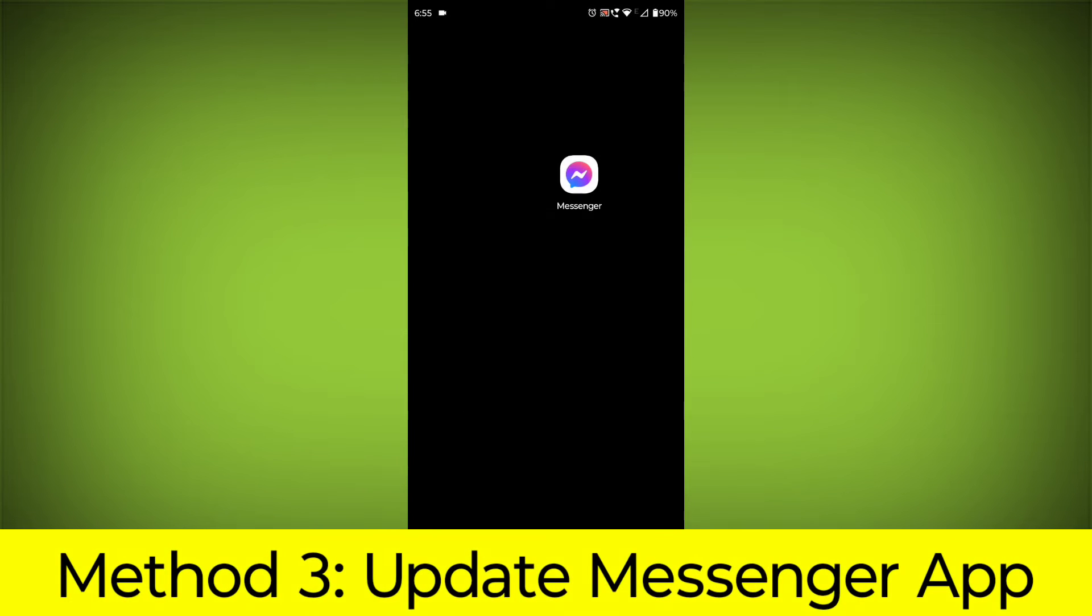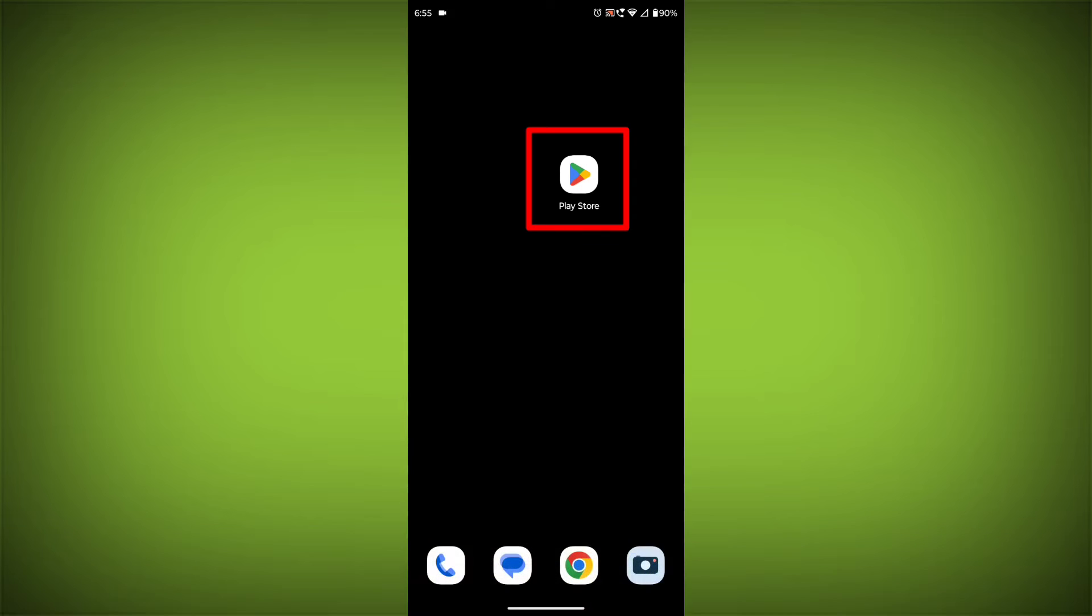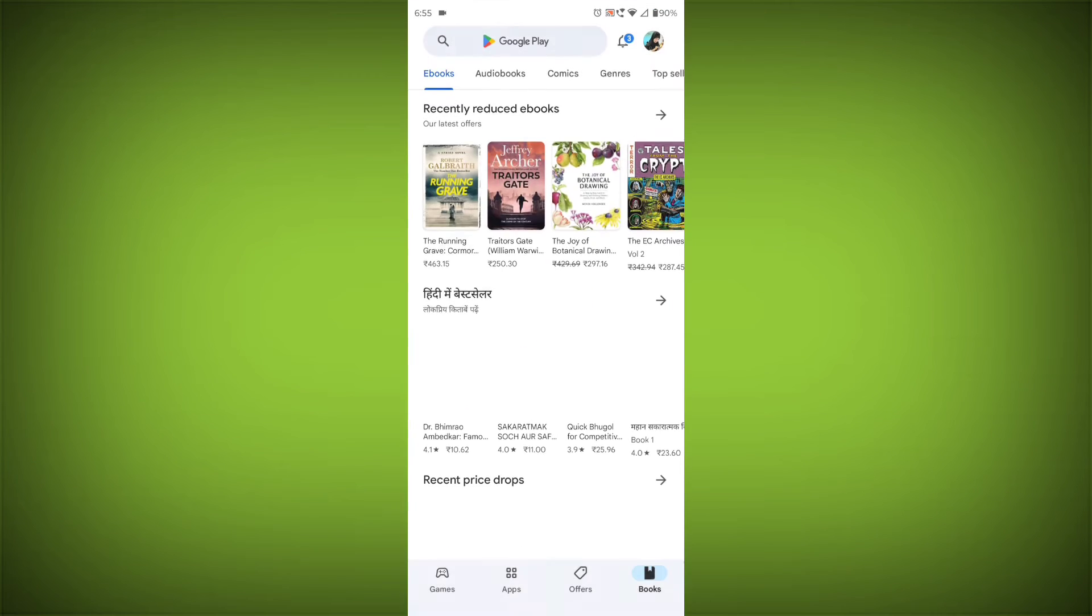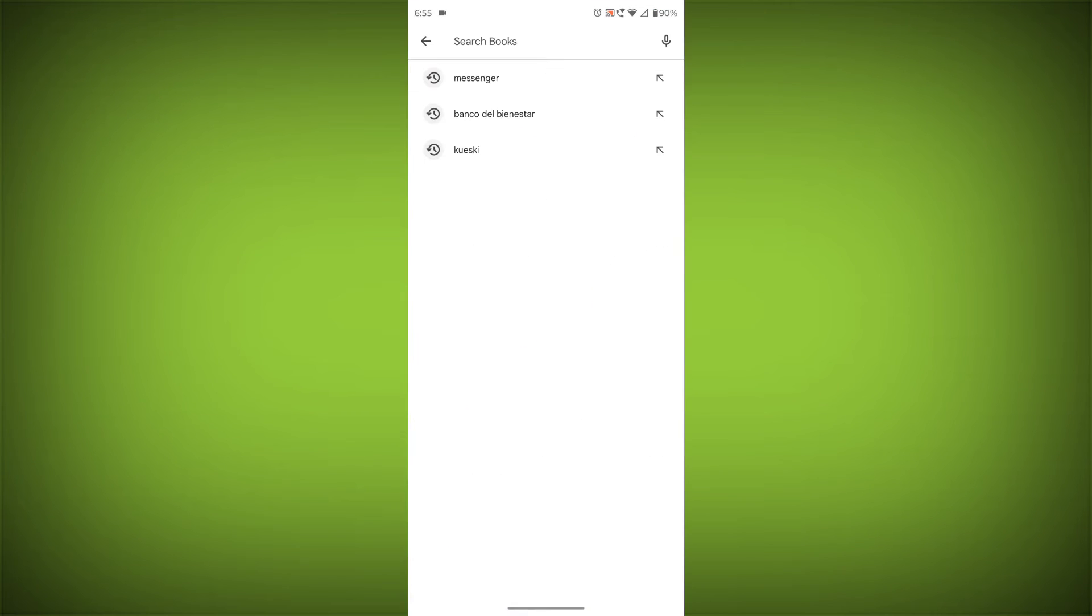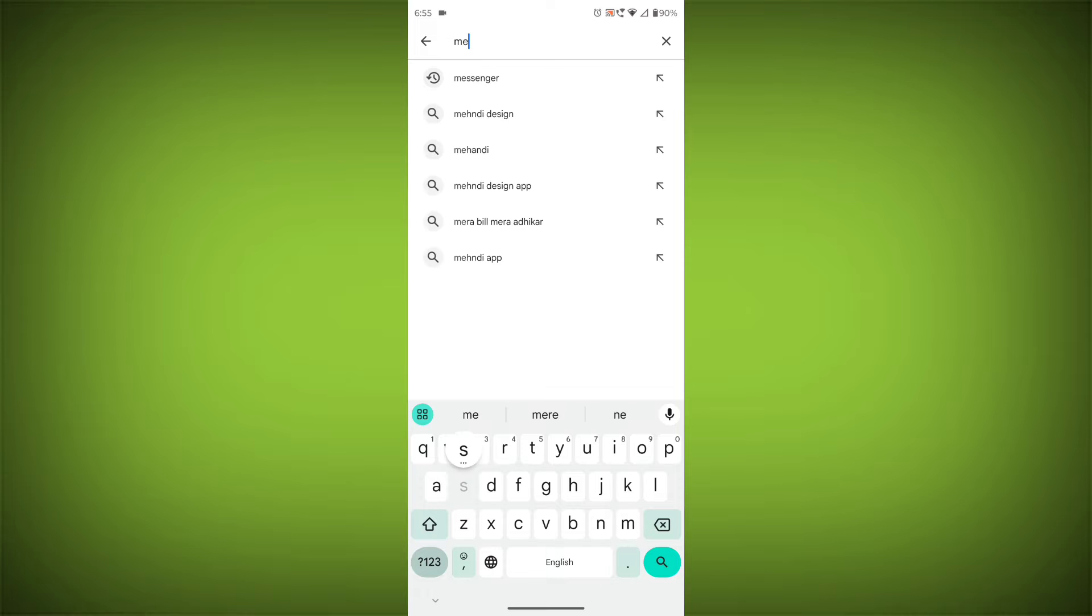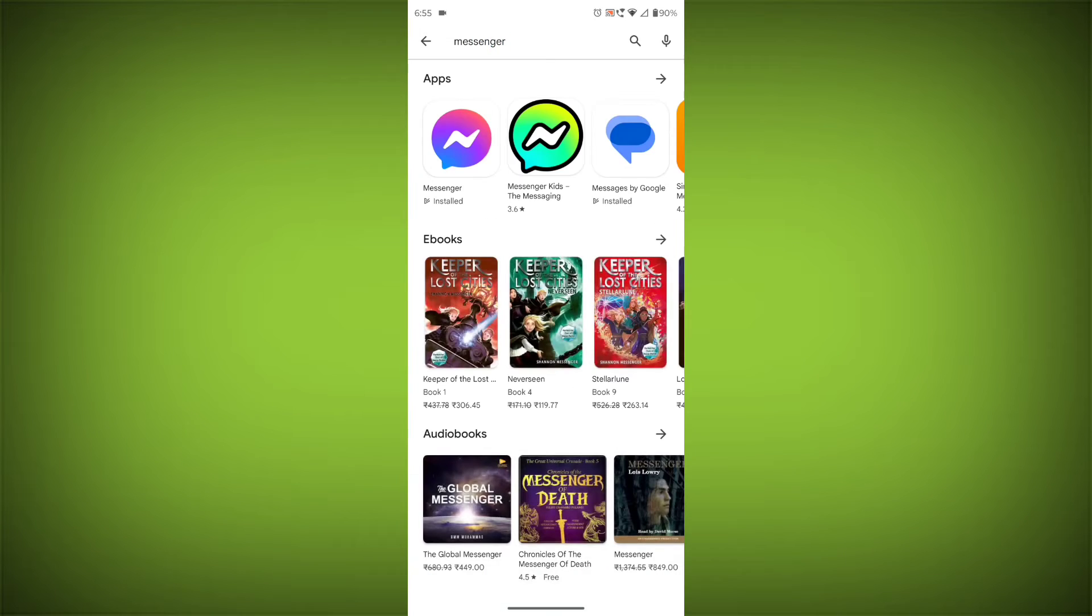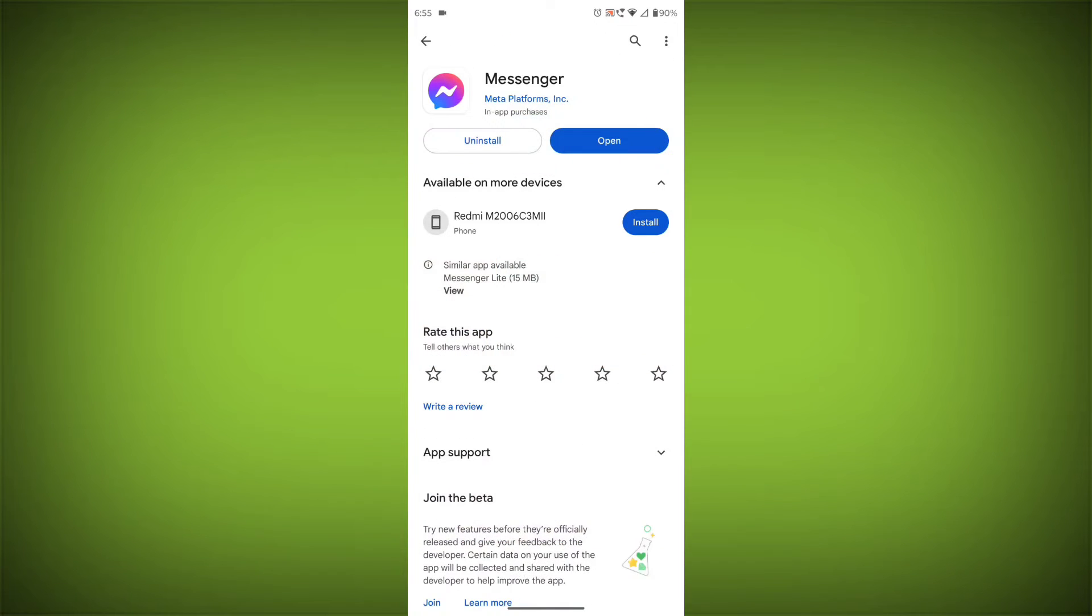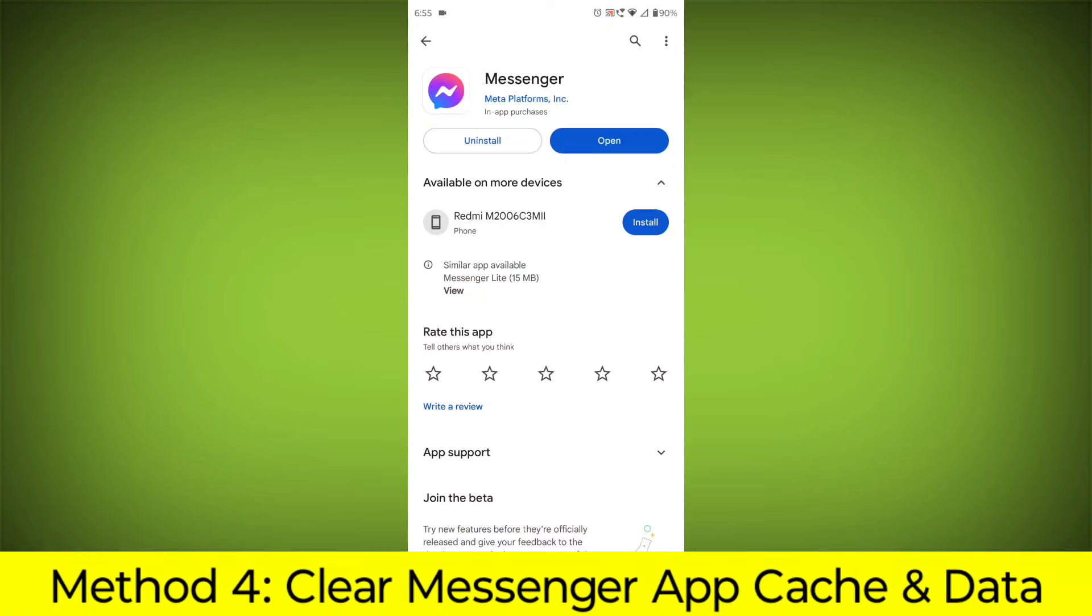Method 3: Update the Messenger app. To do this, go to Play Store, search for Messenger, go to Messenger. If there is any update, update it.